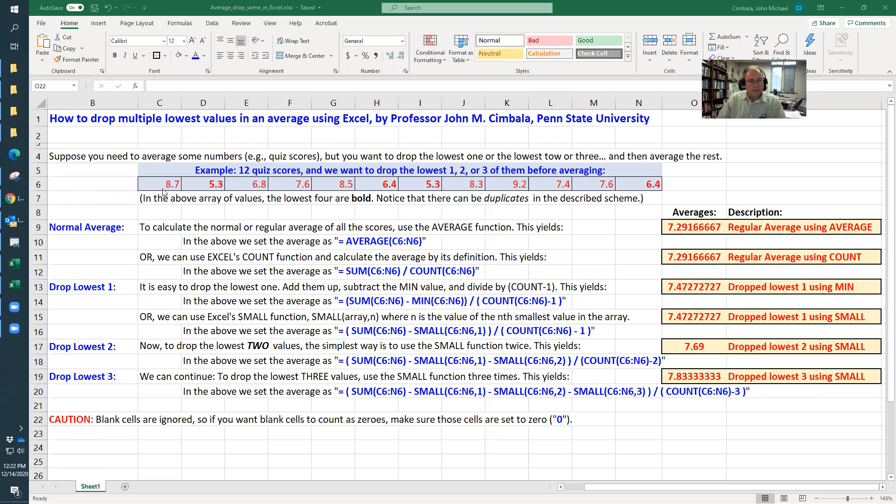So I have just some random numbers here that represent 12 quiz scores. I bolded the lowest four. So you can see them there. Duplicates are no problem in this method that I'm showing you.